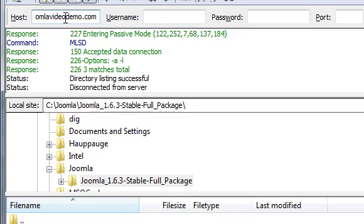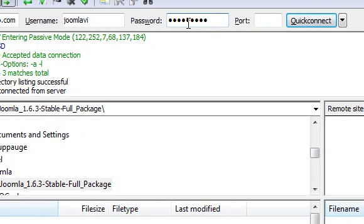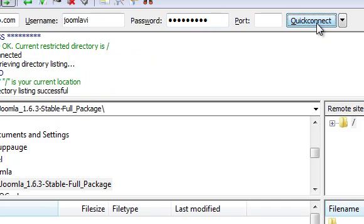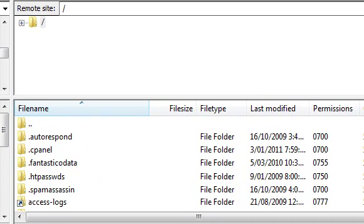Then your FTP username, mine is joomla.vi and your FTP password. Unless your host has told you otherwise, you can leave the port one empty. Then click the connect button and you'll see your website files listed at the right.